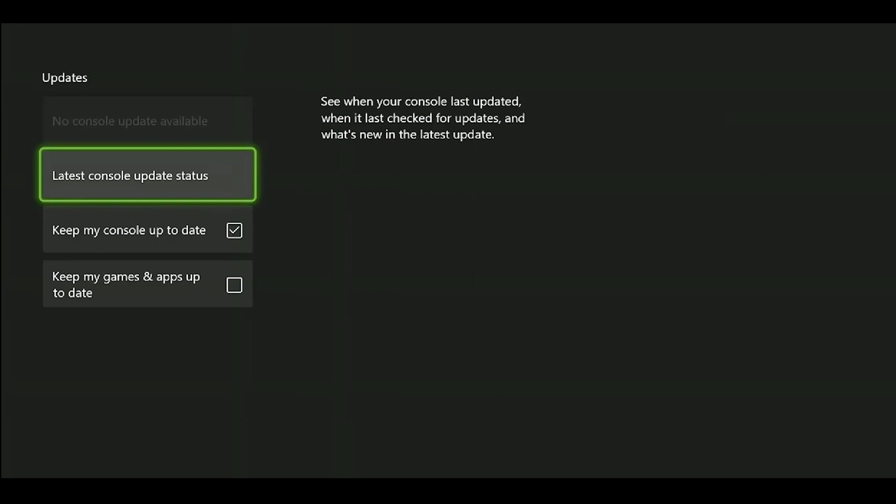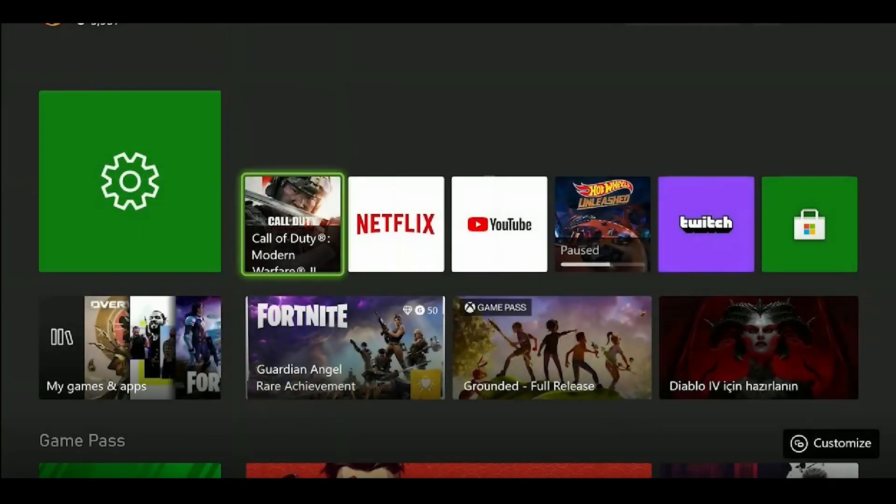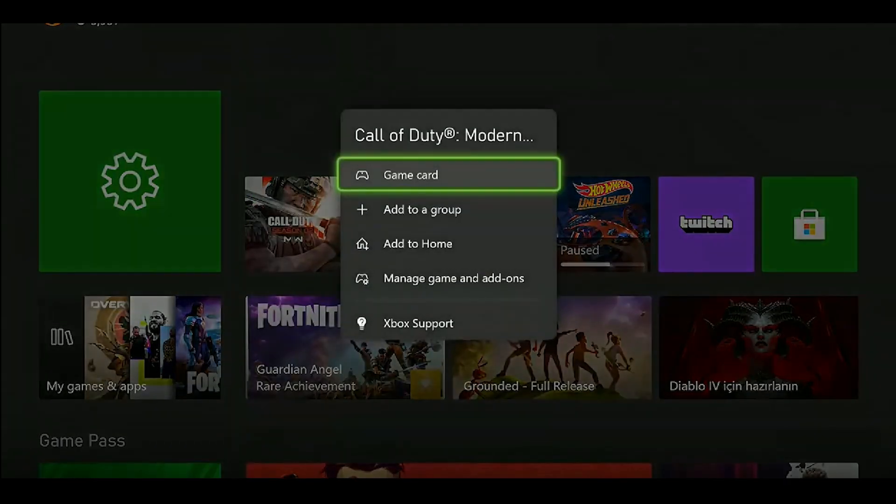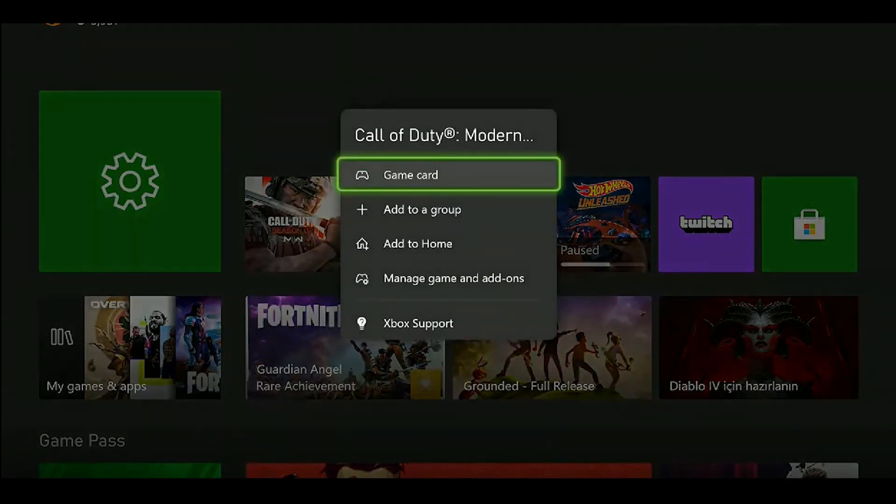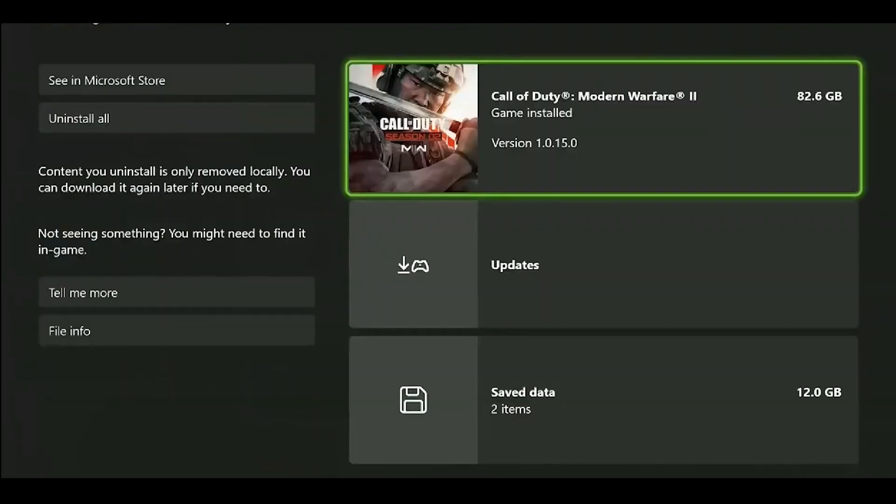If your Xbox device is not up to date, there will be an update here. After updating my Xbox device, we move on to updating our game. We come over to Modern Warfare 2 and press the three lines, aka hamburger button. Click on Manage Game and Add-ons.